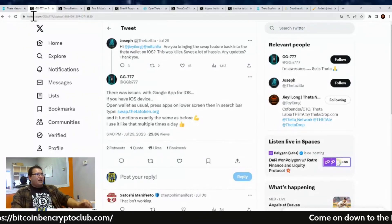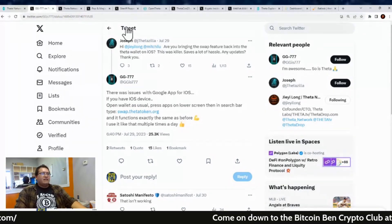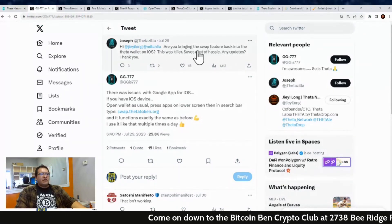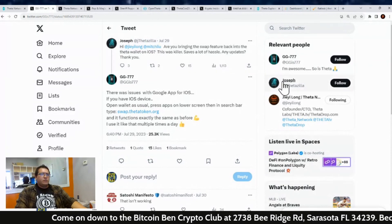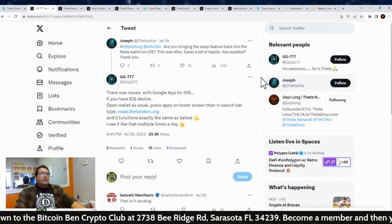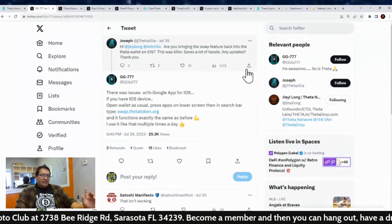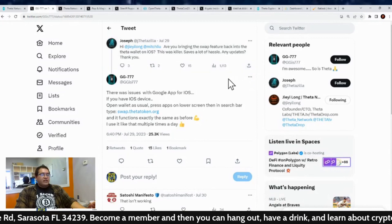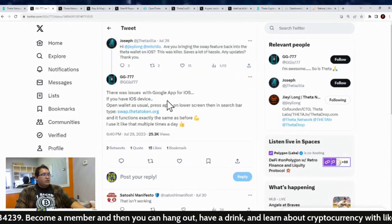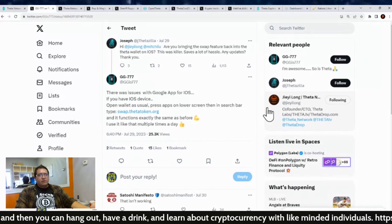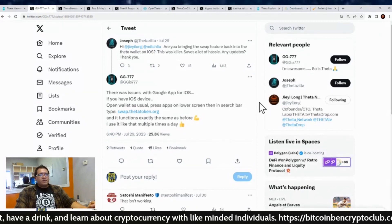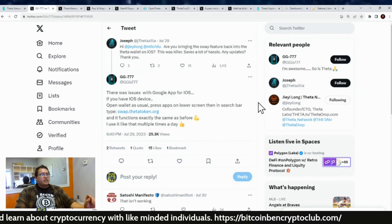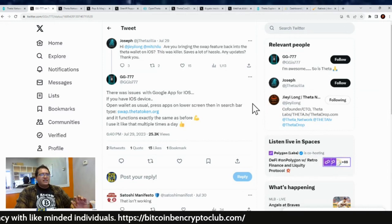First up, we got a question about the Theta swap feature in the app. This is from Joseph to J Long and Mitch Liu. They were like, are you bringing back the swap feature back into the Theta wallet on iOS? This was a killer, takes a lot of hassle. Any updates? Thank you. And we had a response from the community saying here's a nice little workaround. There was an issue with the app for iOS. If you have the iOS device, meaning Apple, open the wallet as usual, press the apps in the lower screen, and then the search bar just type in swap.thetatoken.org and it functions exactly the same as before. He's like, I use it like that multiple times a day.